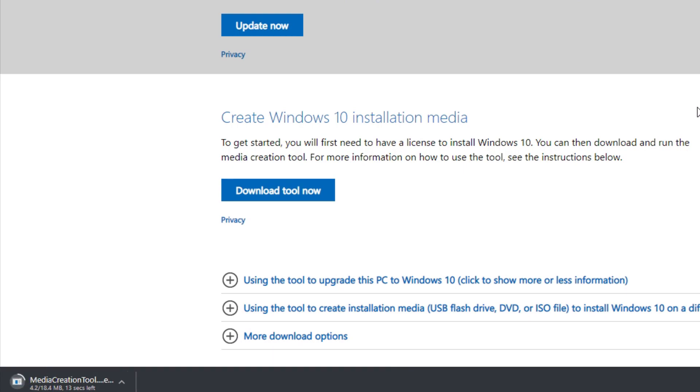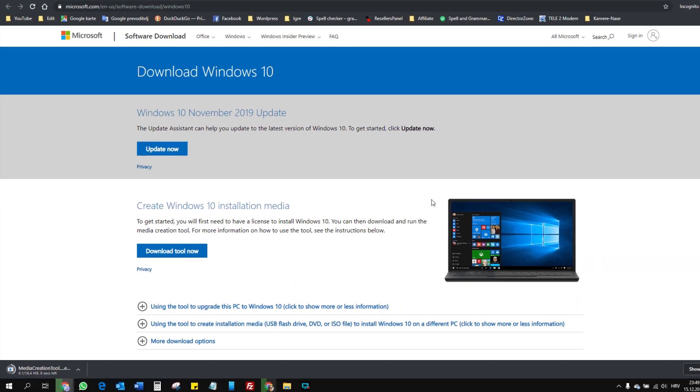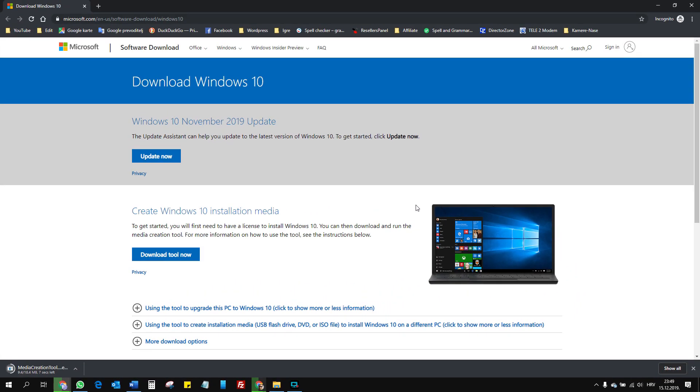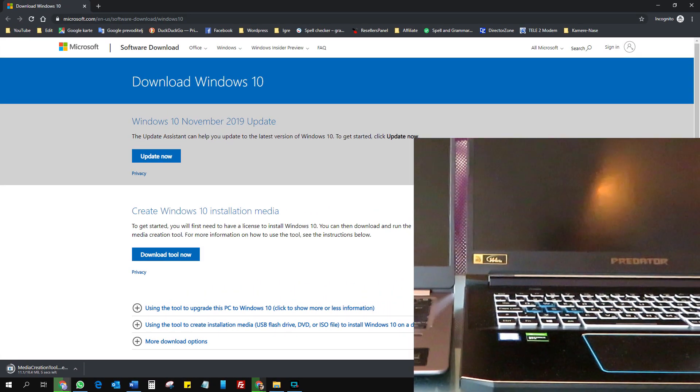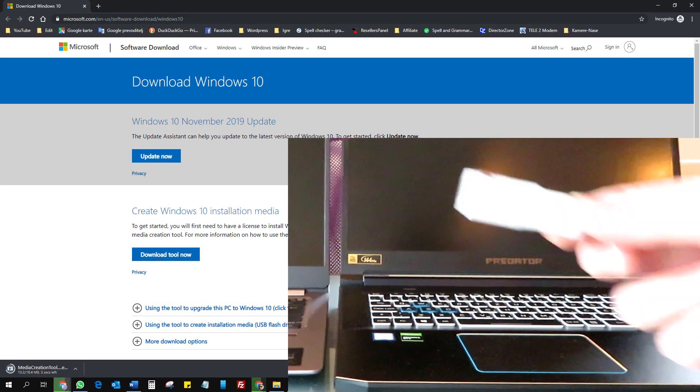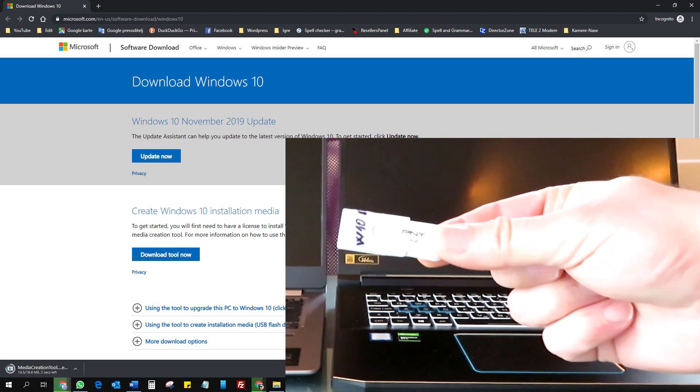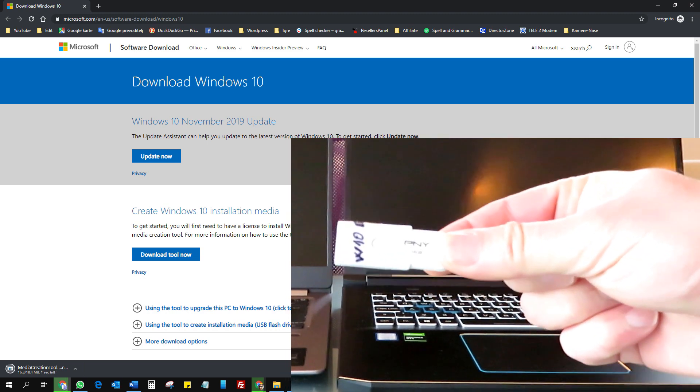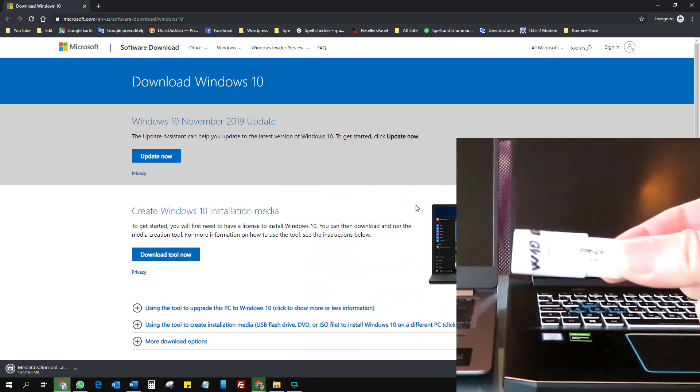When you have the tool, copy it to a new and empty flash drive, just like this one. Then, label it Windows 10 and don't use it for anything else.